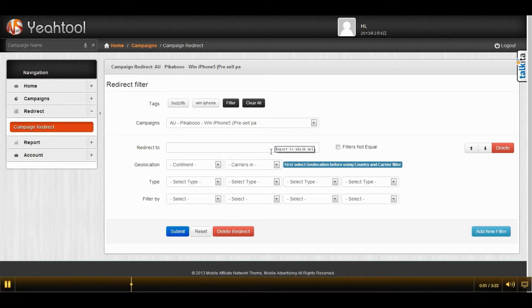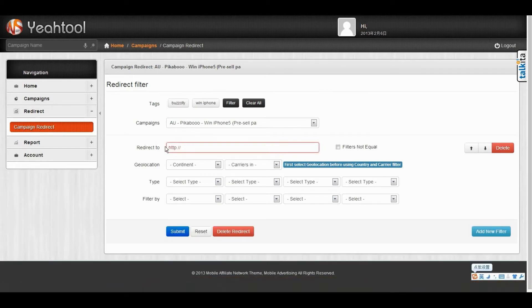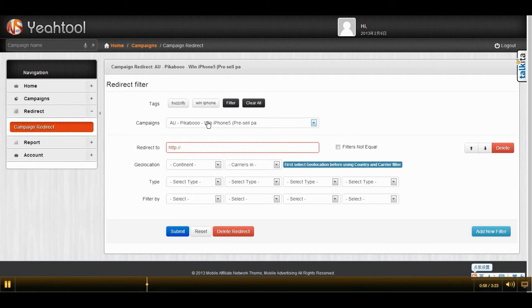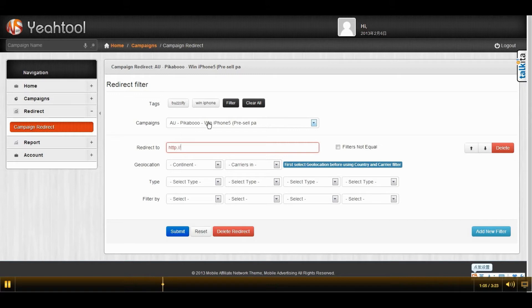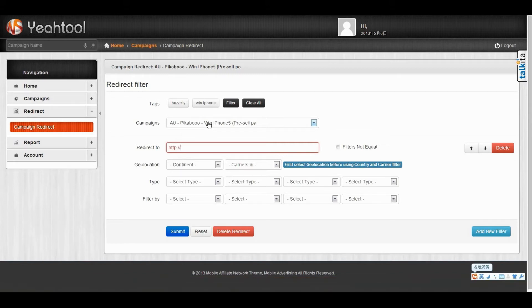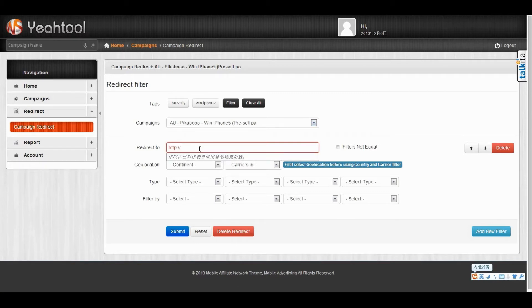And then you are required to fill in the URL of the other offers. For example, suppose this offer has generated much more useless traffic and you don't want to waste this traffic. So you want to redirect the traffic into the other offer, such as Google.